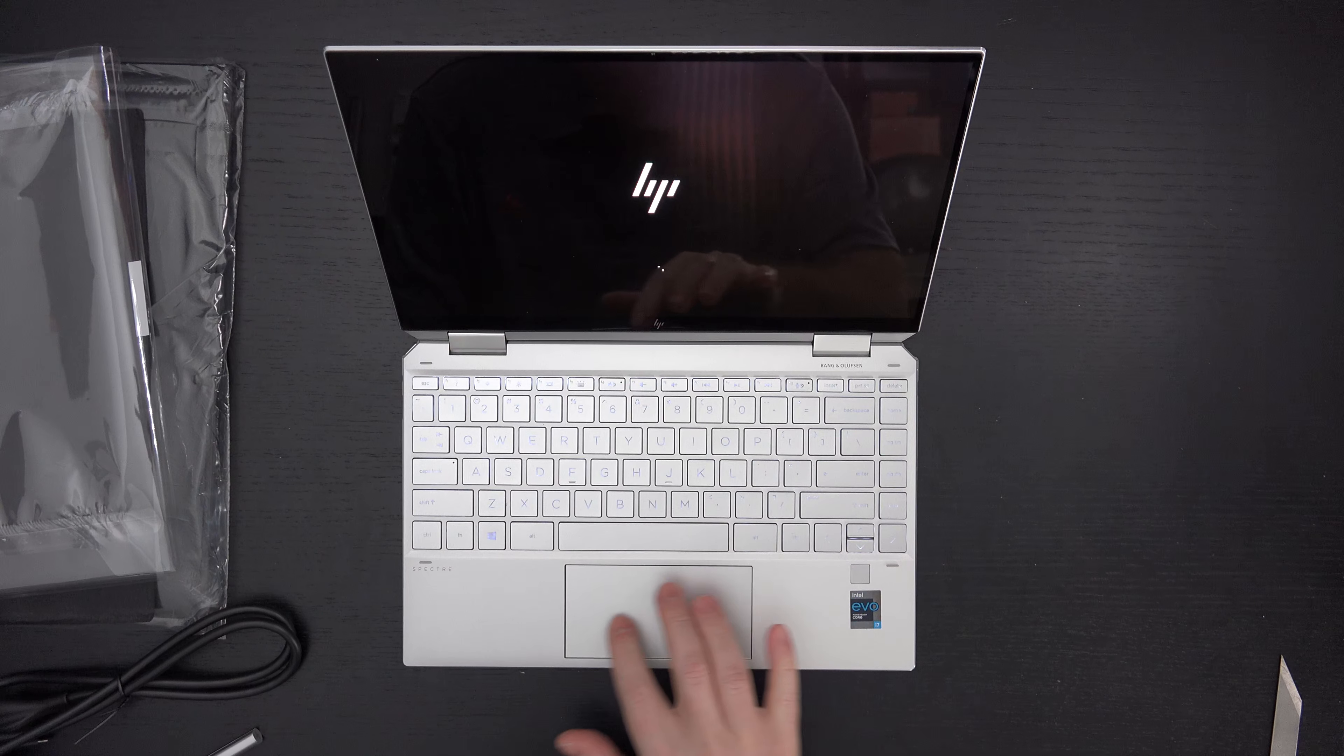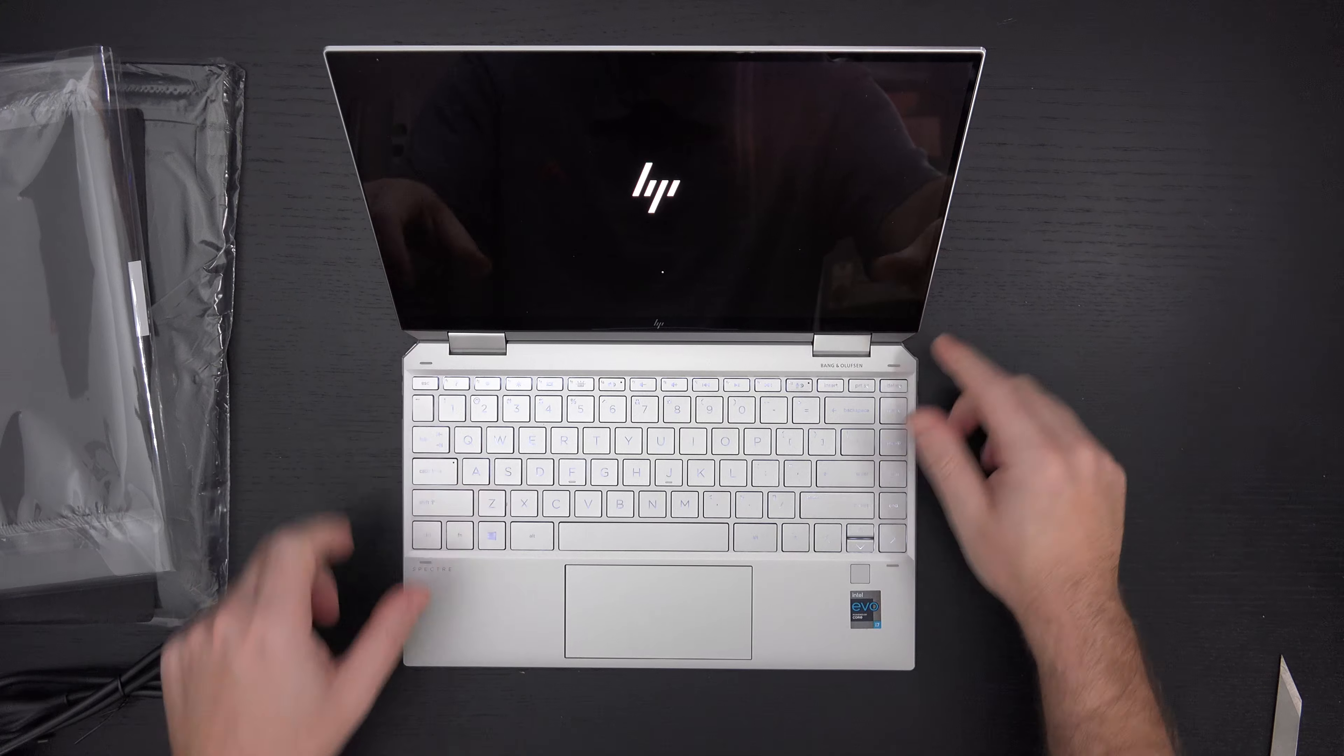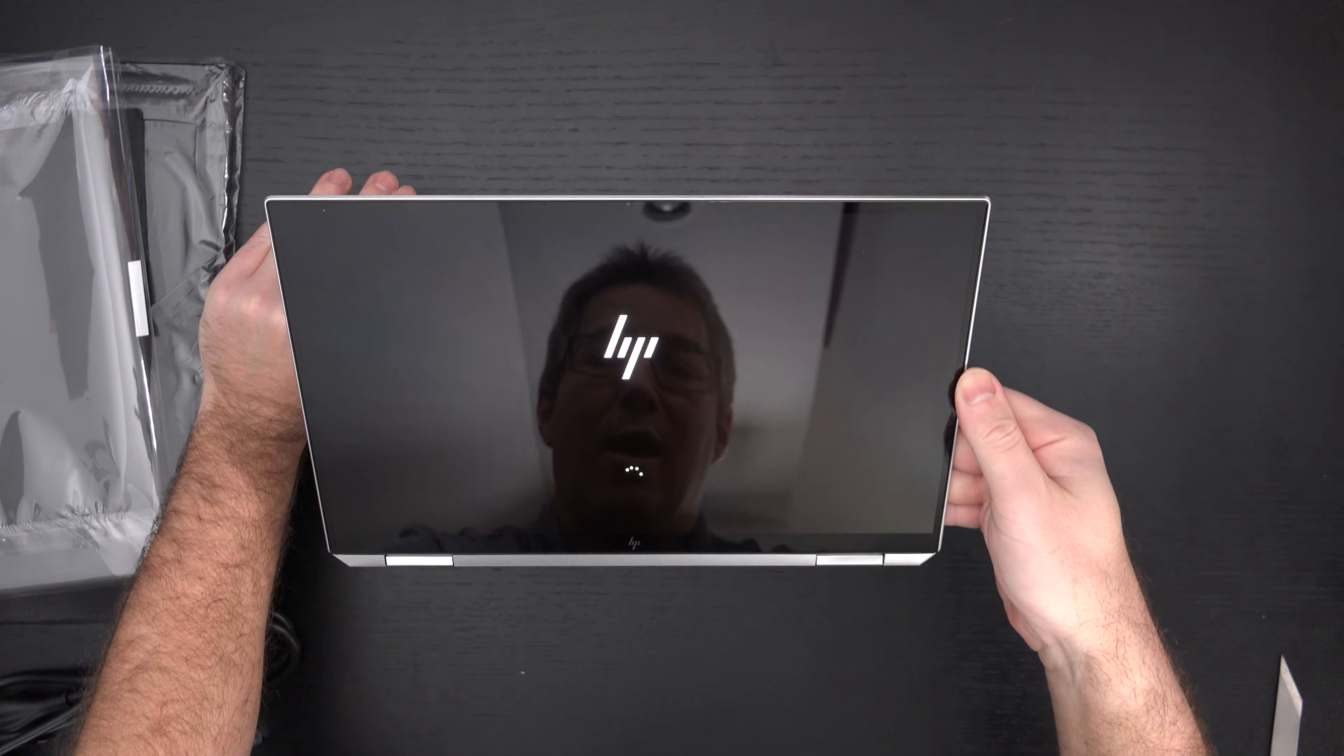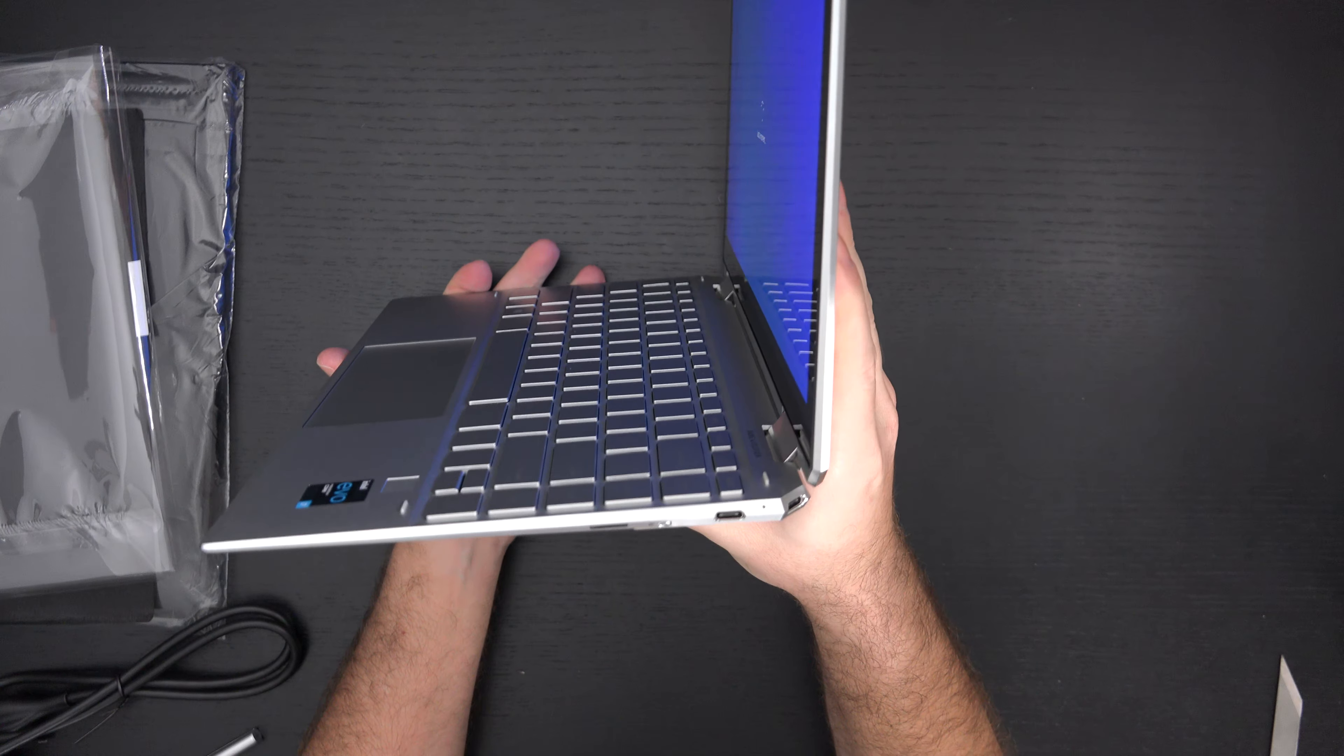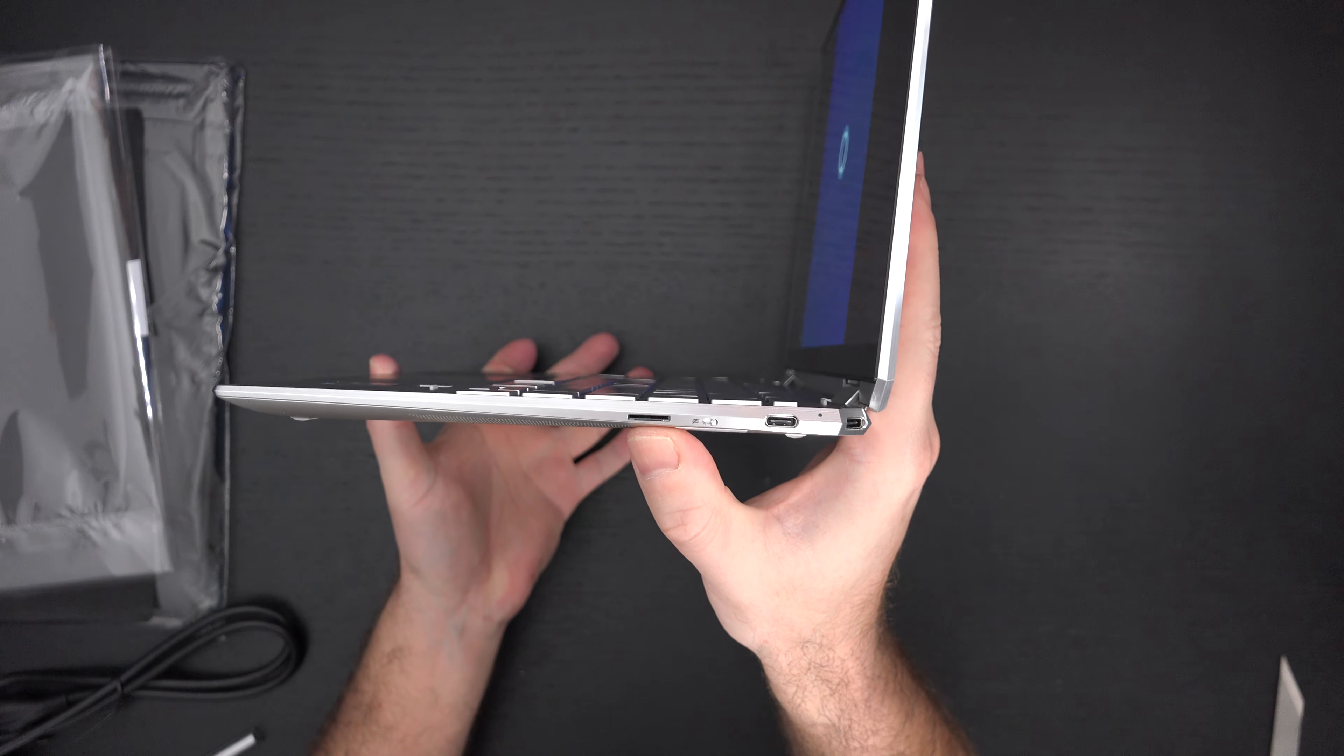While this boots up, trackpad looks the same, fingerprint scanner. Again, in my opinion, one of the best keyboards out there. We do have bumpers for when you use this in other modes, because it is a two-in-one. Don't forget, as I say hello on camera, what's up? So when you do place this down on a table, you don't have to worry about the keys or the deck in general getting scratched up.